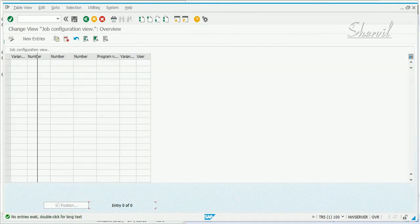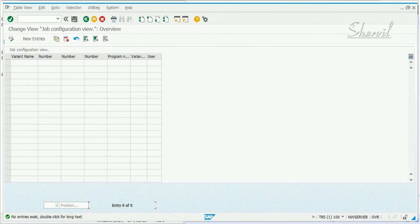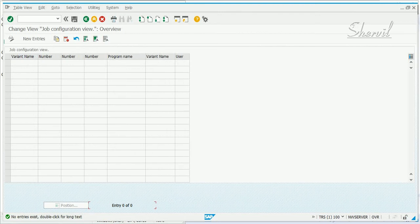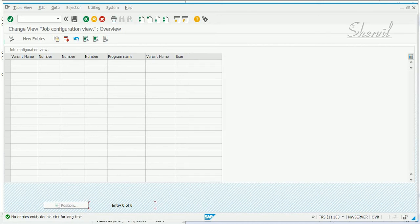You need to configure and give a variant name. Then you need to specify the sequence in which the job needs to run. Then you need to give the program name and the variant name. If there is a variant for the program, you give the program name and also the variant name. The user here is the person responsible for running the jobs — you can give a batch user ID here if you want to.